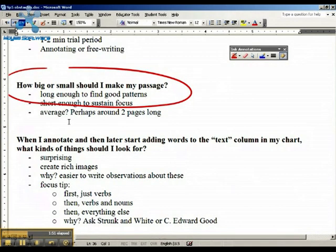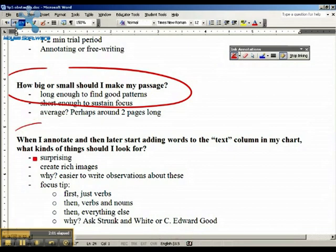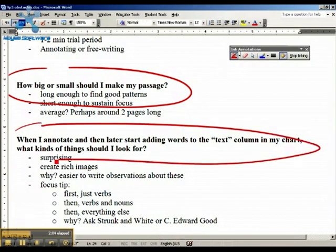Another question — this is the last one. When I start annotating, when I start looking for the words that I should put into the text column of my four column chart, what should I be looking for? You want to find words that surprise you, that stand out to you for some reason. Stay aware of your first impressions because they matter.